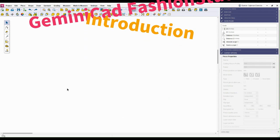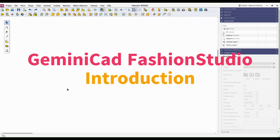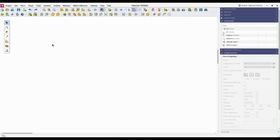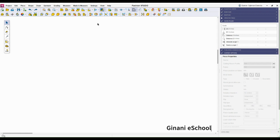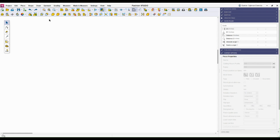Hello everyone, this is Fashion Studio by Gemini CAD. Fashion Studio is a 2D pattern making software that gives us all the tools we need to create our patterns, modify them into different designs, and grade them. Here is the top menu, and right under it we have the sub menu. Here on the left-hand side we have the tools.